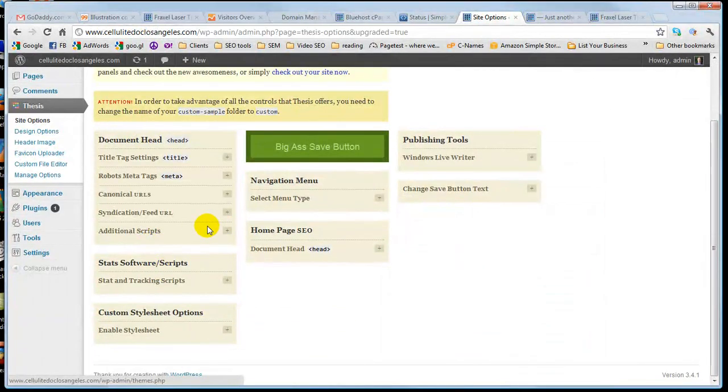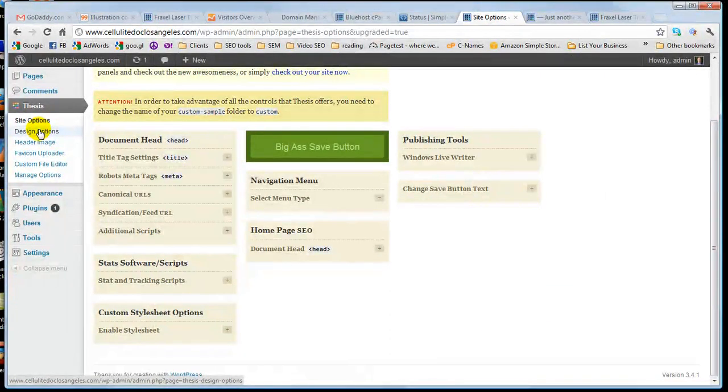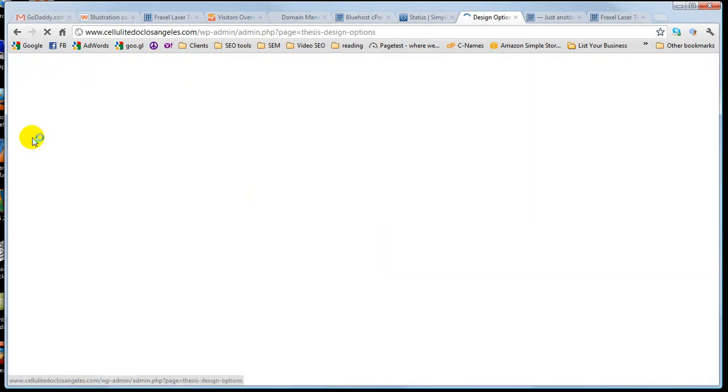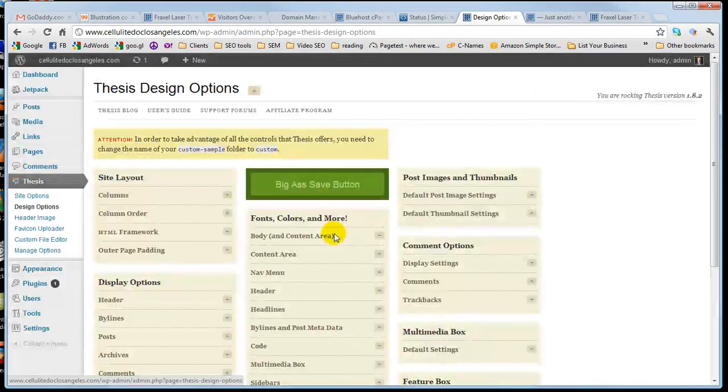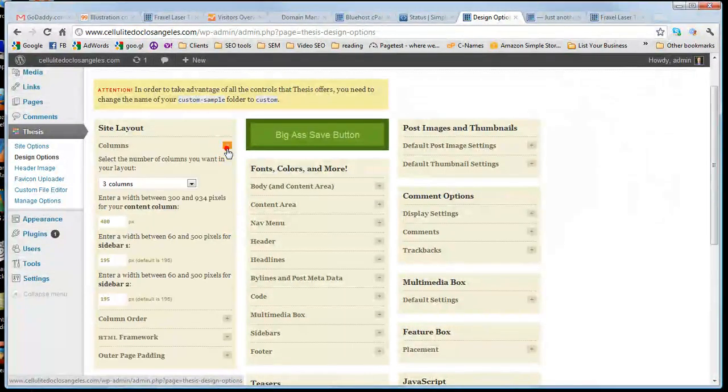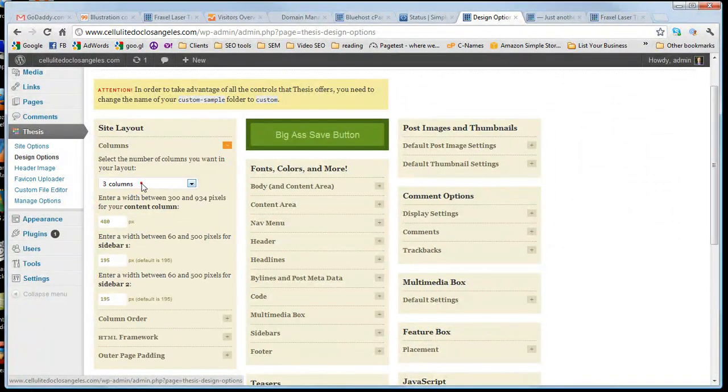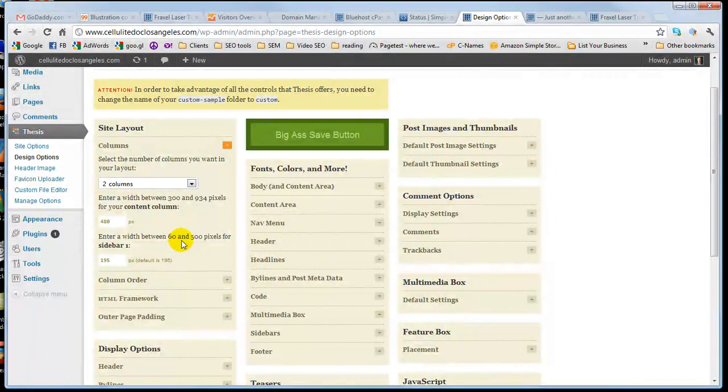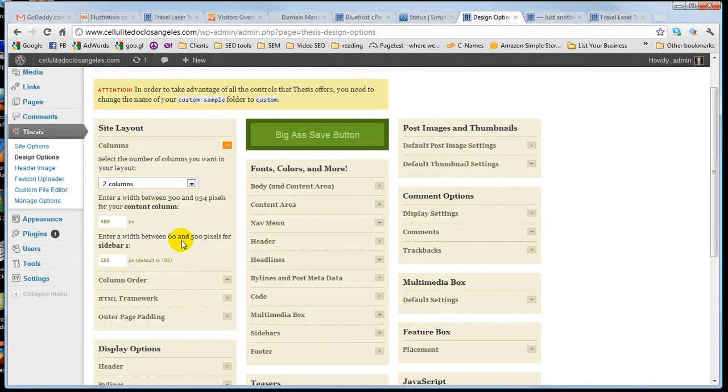You just basically site options. You pick the amount of columns you want, three column layout, two column layout, size of the columns. It's very simple. There's a bunch of tutorials online for modifying thesis.